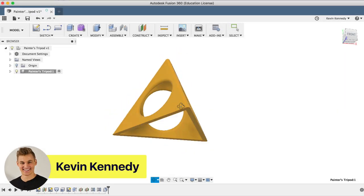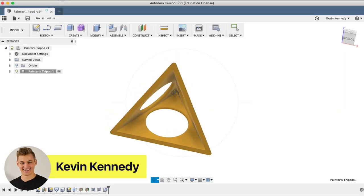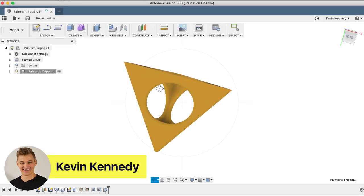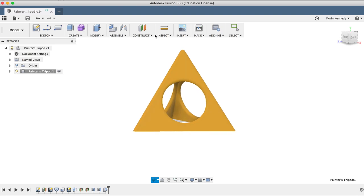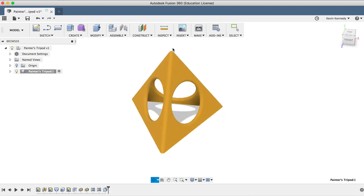Hey there, it's Kevin Kennedy and welcome to day number 15 of Learn Fusion 360 in 30 days.